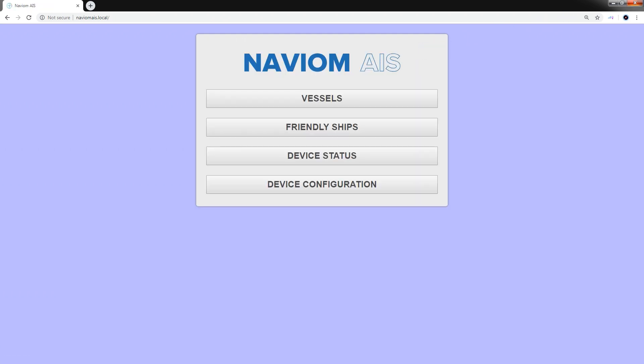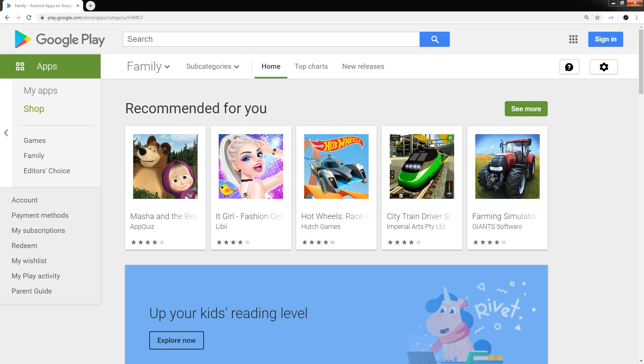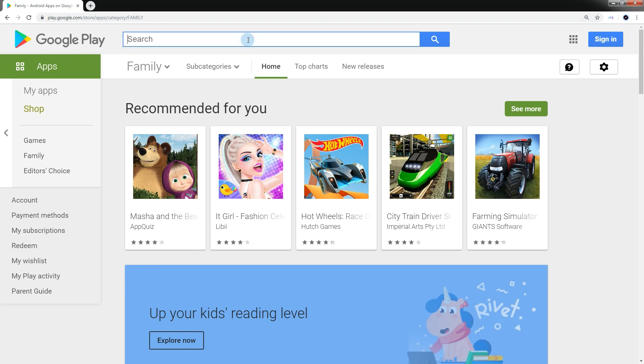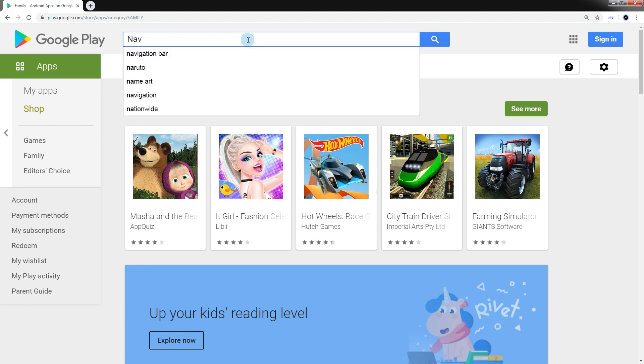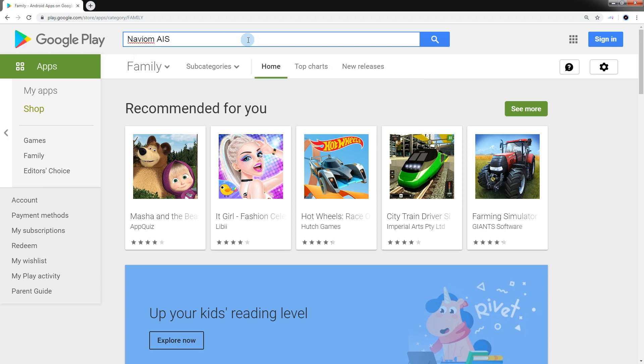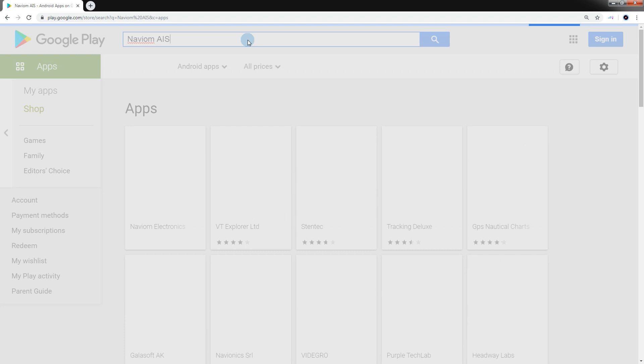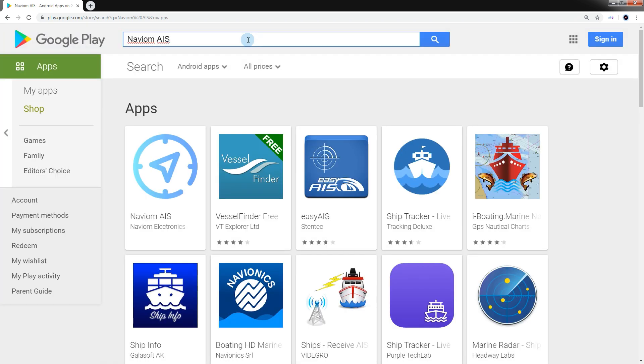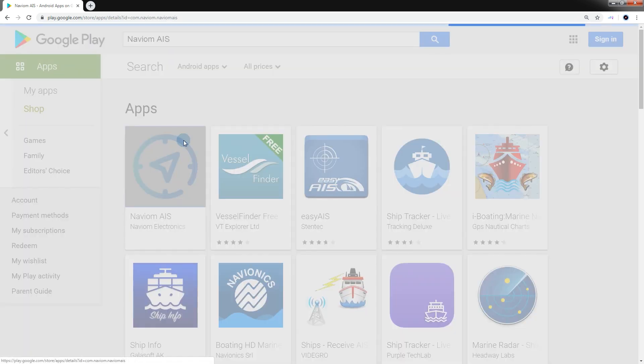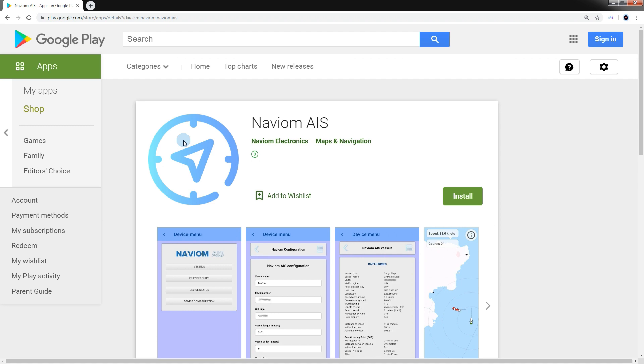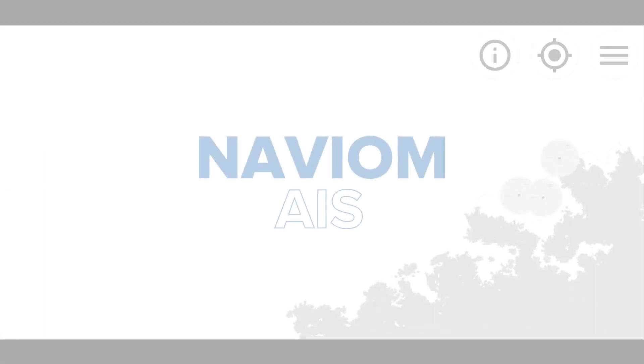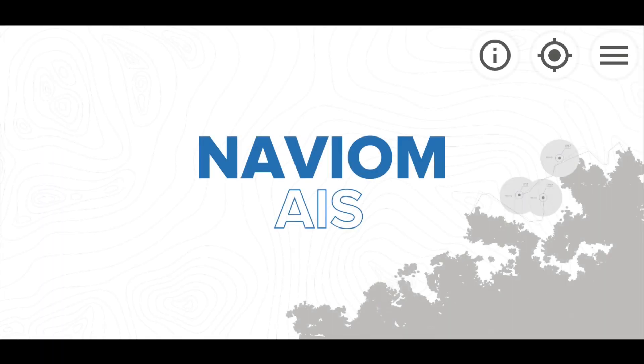We showed you the main features of the NaviOM AIS web interface. Now, let's explore the capabilities of the mobile application. To install the NaviOM AIS mobile application, go to the Google Play Market and find the NaviOM AIS app. Install it.